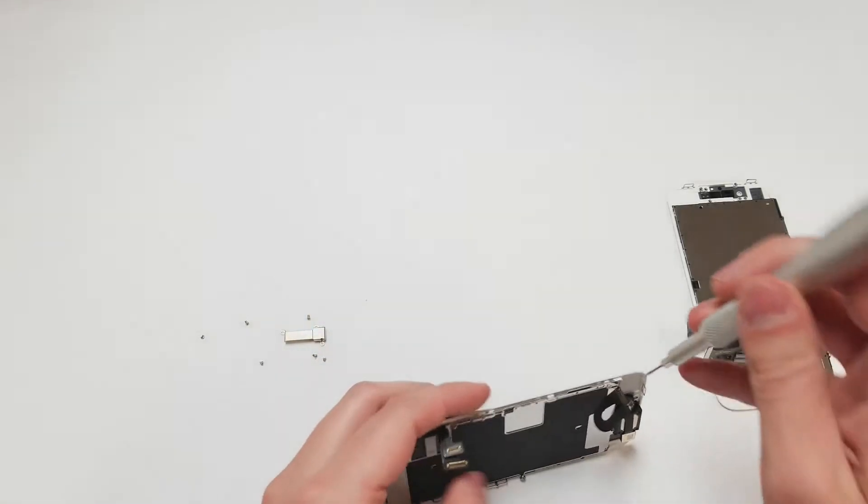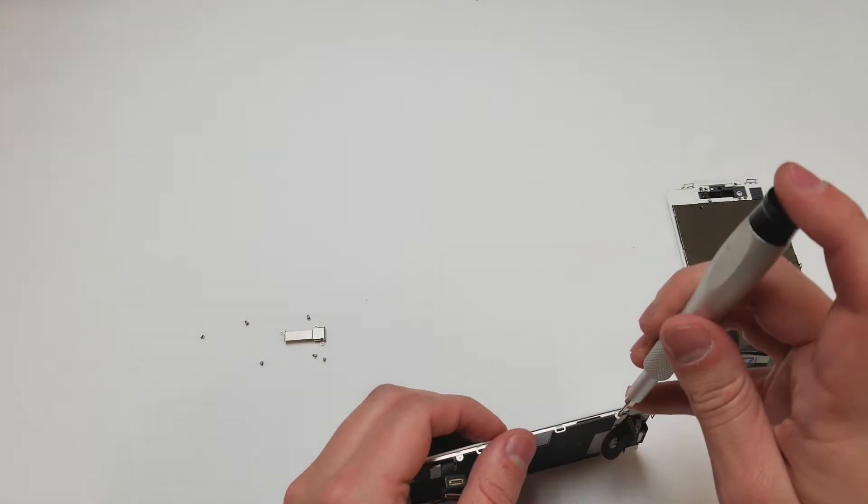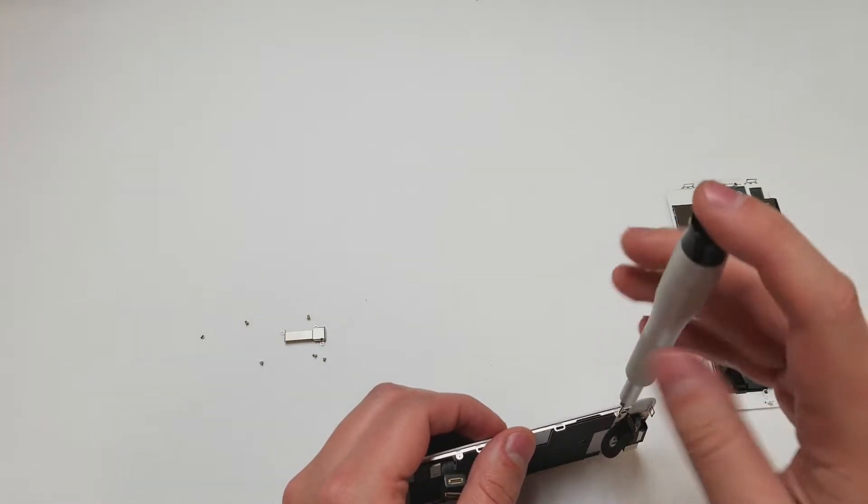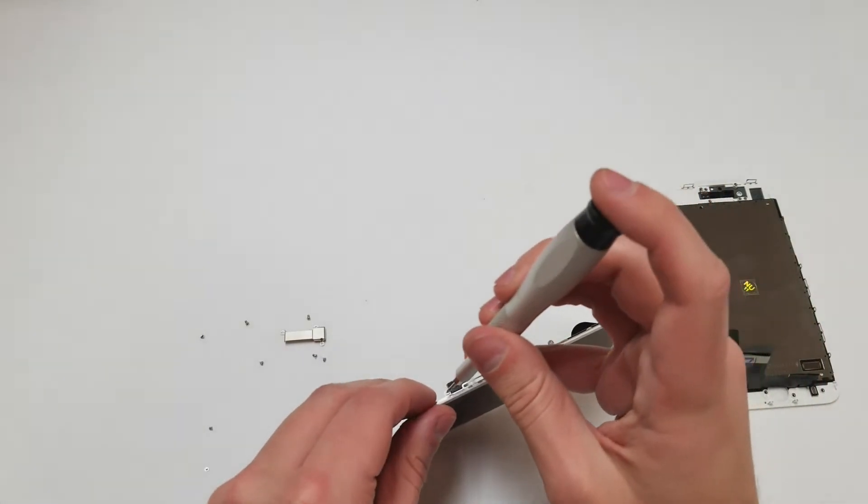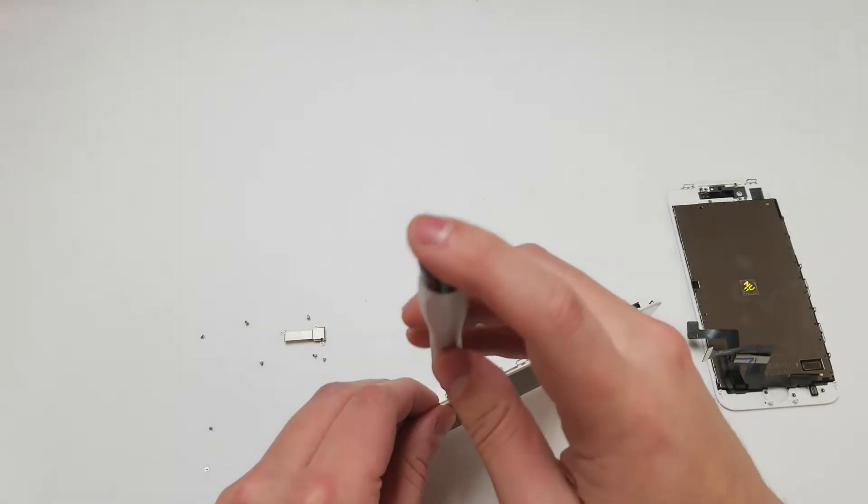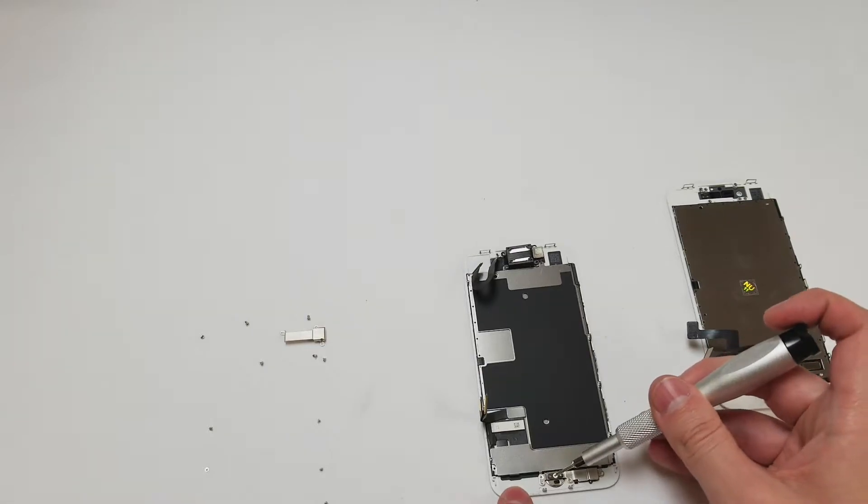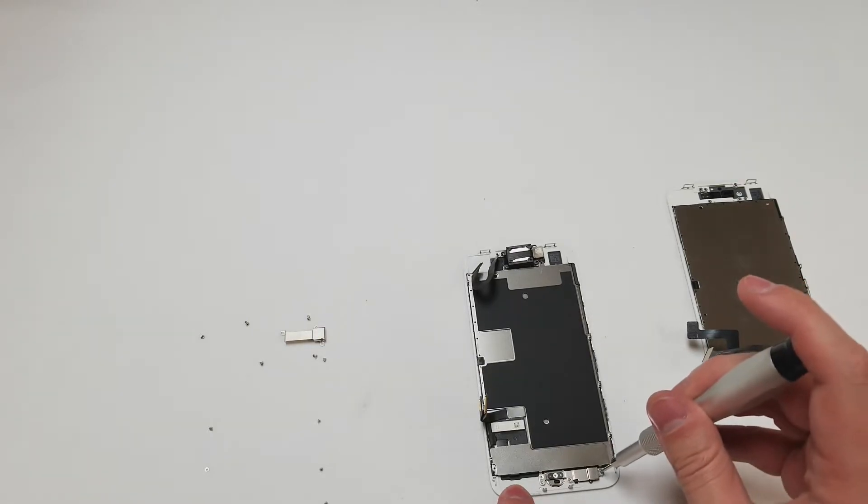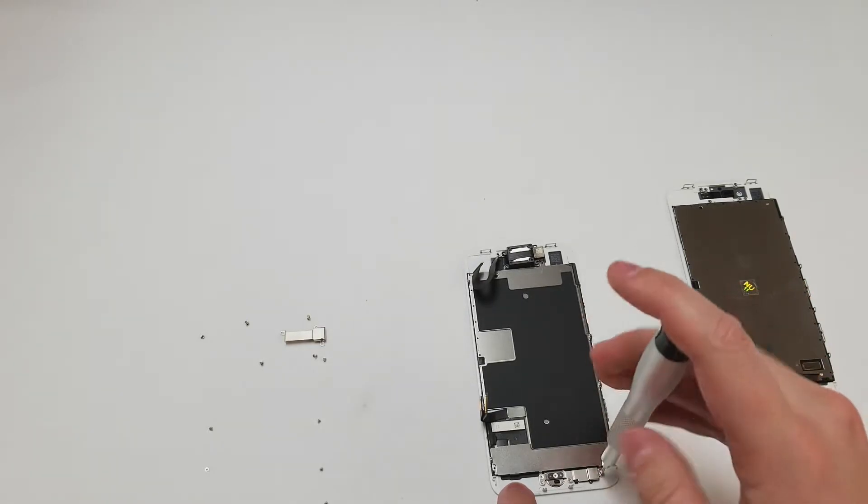Now we will grab the Y000 bit and remove the three screws on the right side and the three on the left. Now we can remove the four on the bottom holding the home button assembly together.